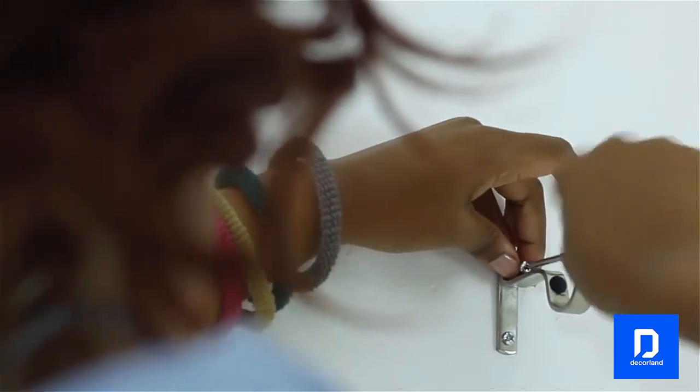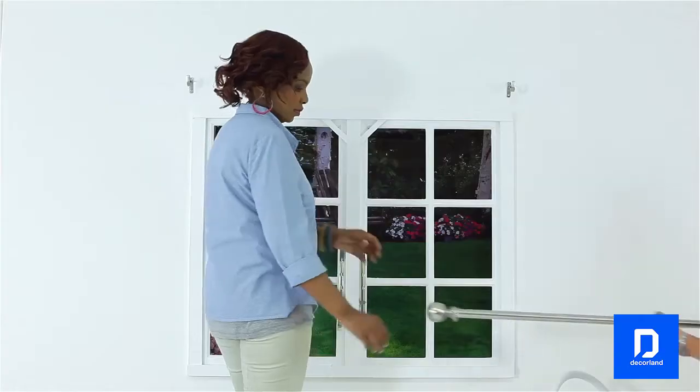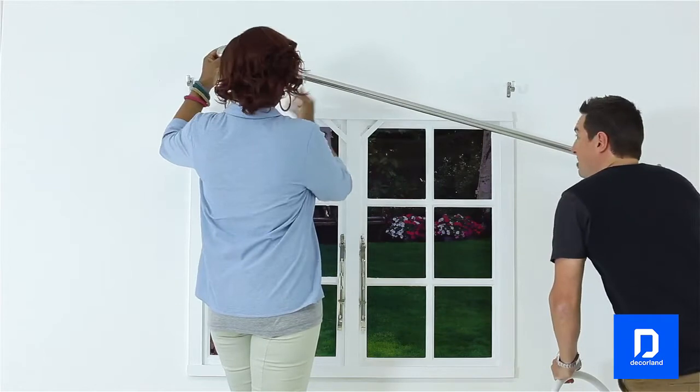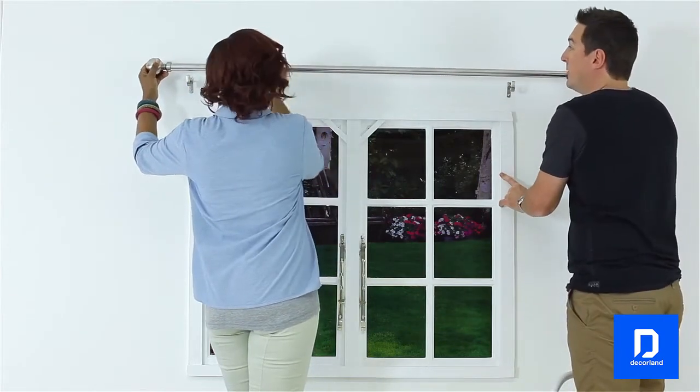To hang the curtain rod, simply set it comfortably into the brackets with even spacing between the end of the rod and each bracket.